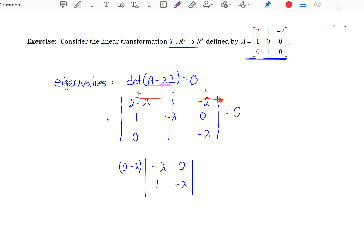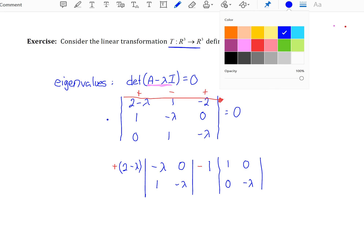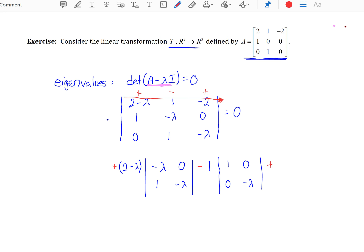Then it'll be minus — the second cofactor will be negative. So it'll be negative 1 times the determinant of the 2 by 2 matrix created when you cancel that middle column, which will have entries 1, 0, 0, negative lambda. Plus the cofactor of negative 2 times the 2 by 2 determinant created when you cancel that third column, which will have entries 1, negative lambda, 0, and 1.